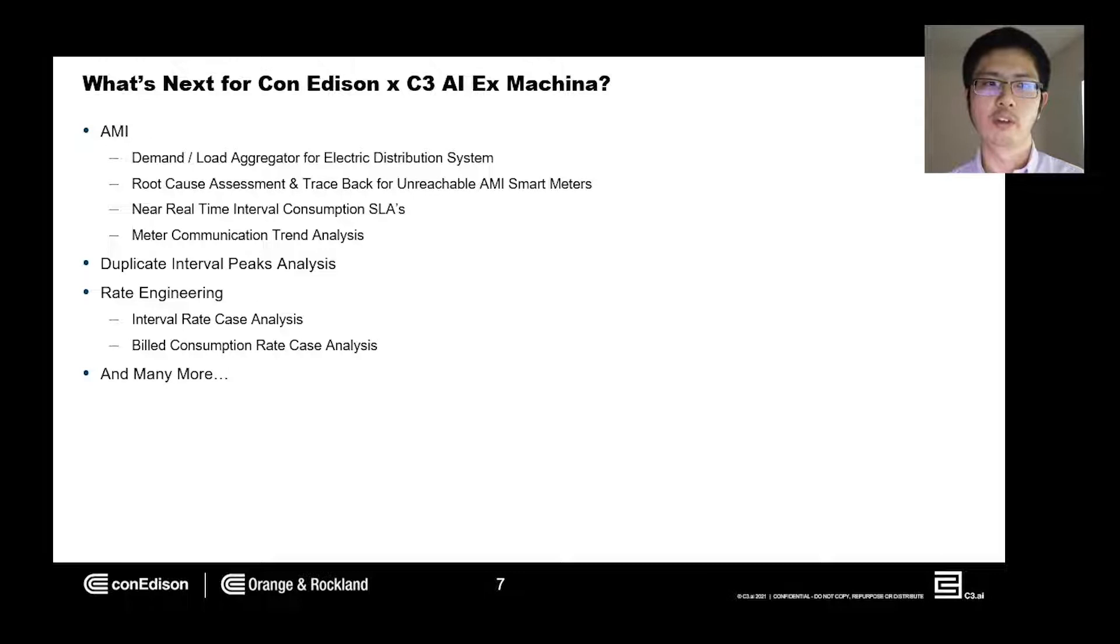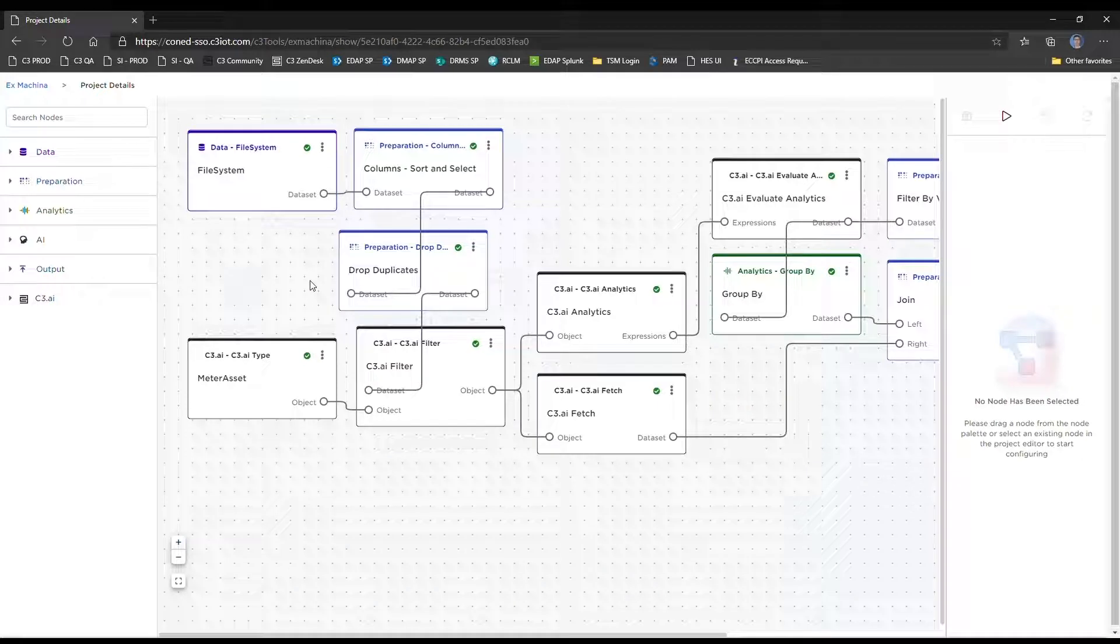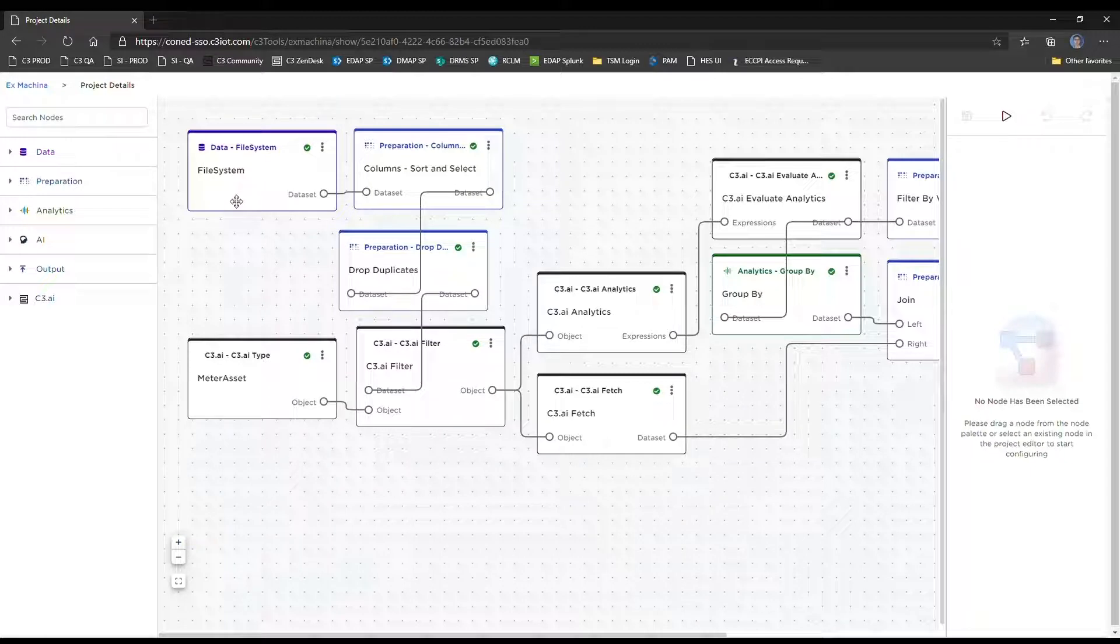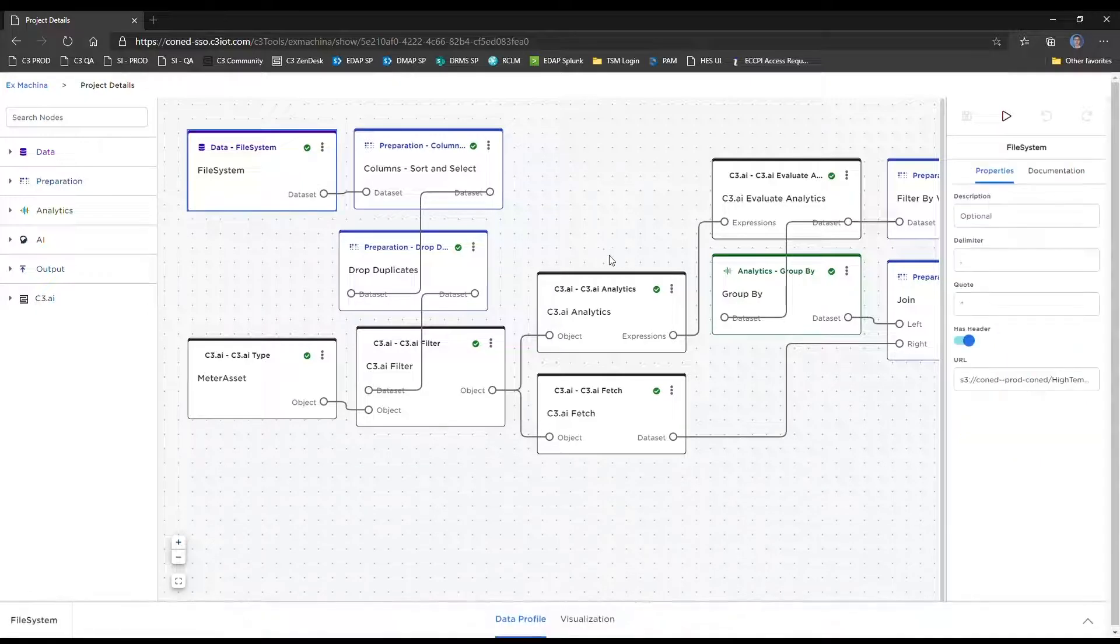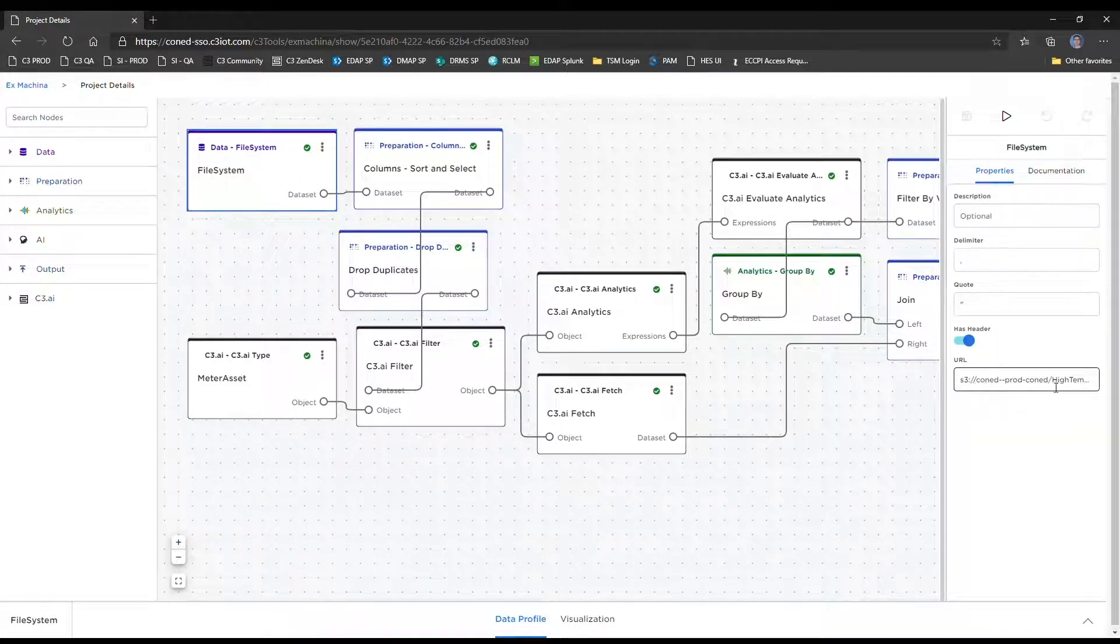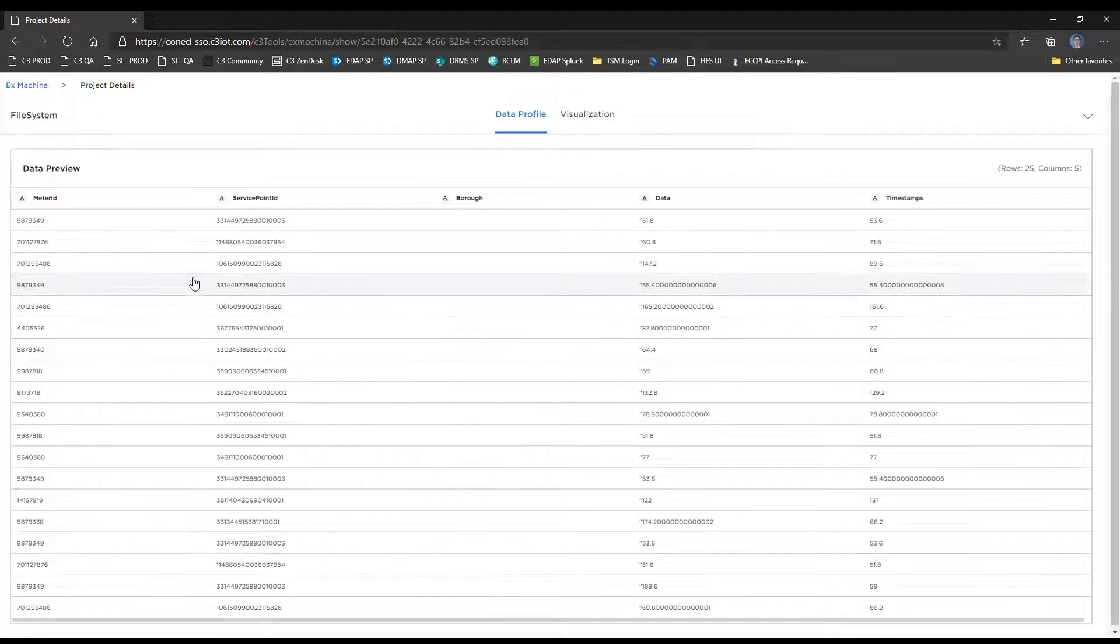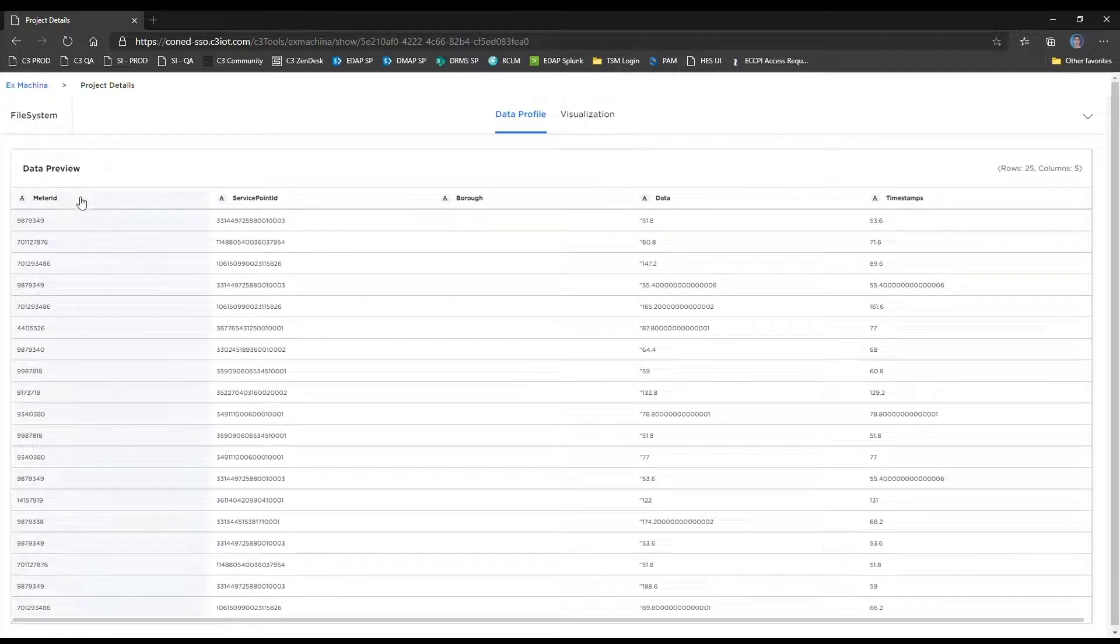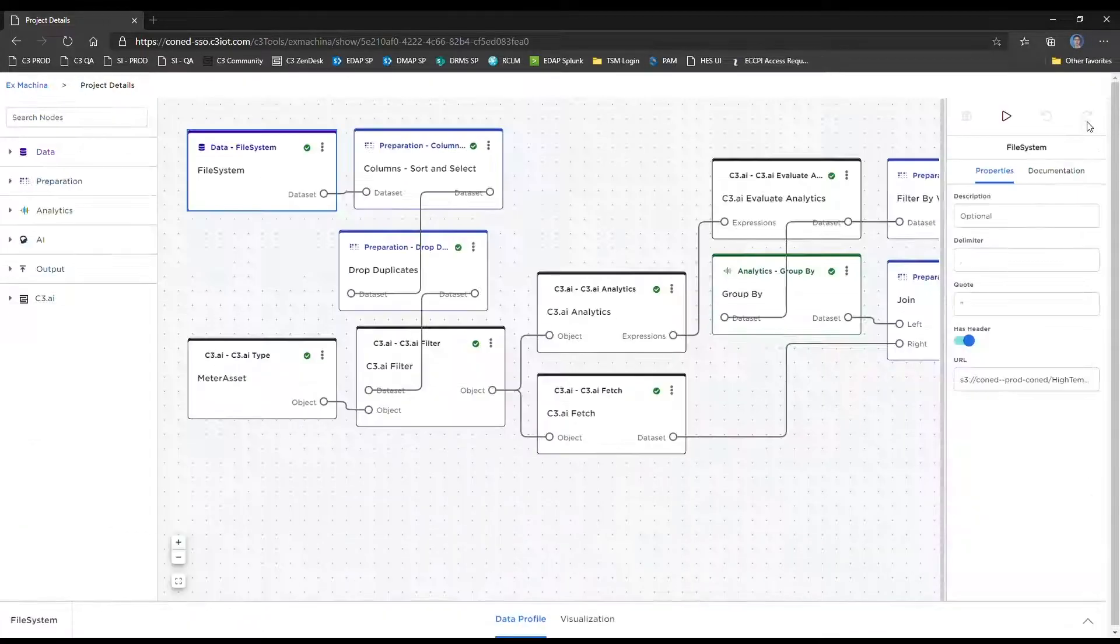Here's a brief demonstration of the ex machina model for hot sockets. So this is our ex machina project model for the hot socket use case. To start off, we have a data input which leverages a file system node. This file system node is configured to connect to an Amazon Web Services S3 bucket, which is basically a folder in the cloud, to retrieve data. We can see that it has some basic information. Specifically, we'll be focusing on the meter ID column, which is the meter numbers of suspect meters that may be overheating.